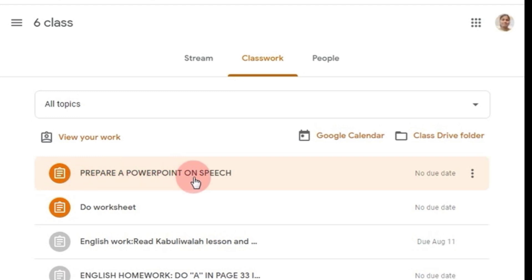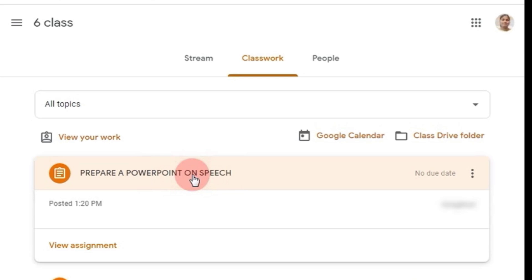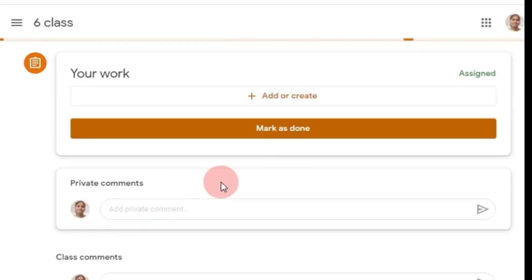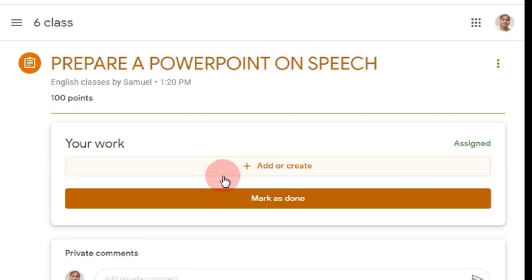How to submit a PowerPoint presentation as your assignment? Let's see. Click on this assignment and go to 'View assignment.' Now you need to click on 'Add or create.'